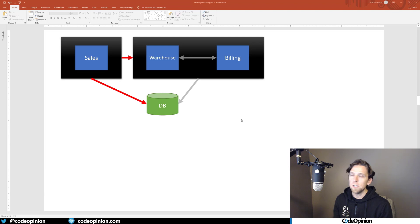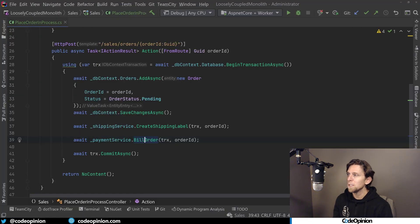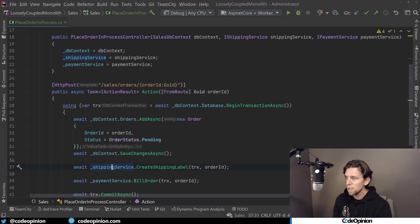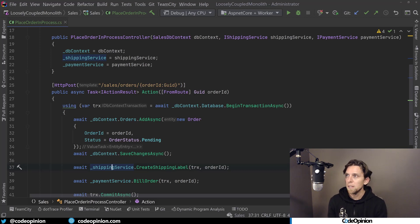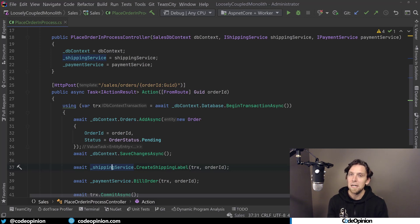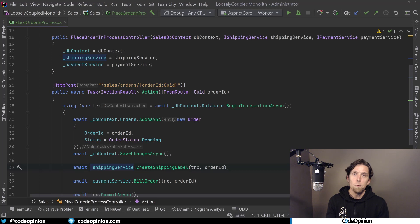My first step would actually still be using the database — you'd still be connecting to the same database so that all your data access stays the same as a first step. Then, jumping back to the code, you'd keep the interface the same but change the implementation of the shipping service so it's not calling anything in-process anymore. You'd replace this with something like HTTP or gRPC, where you're now doing a remote procedure call to the other service. This is an intermediate step — I don't think you should stay this way because it has implications for fault tolerance and availability, but it is an option many people take.